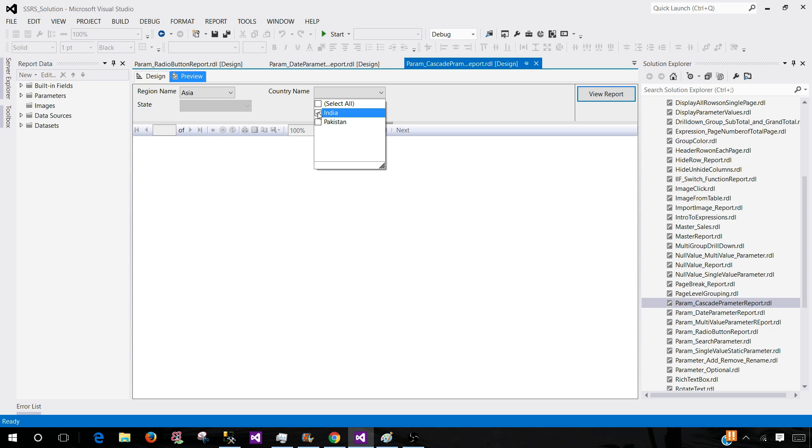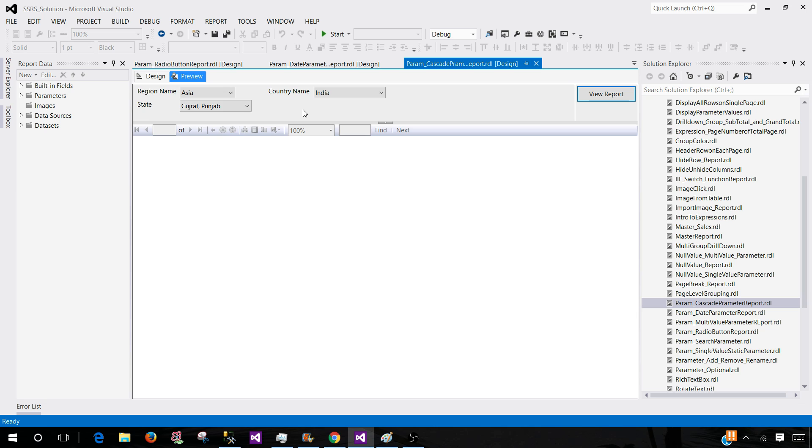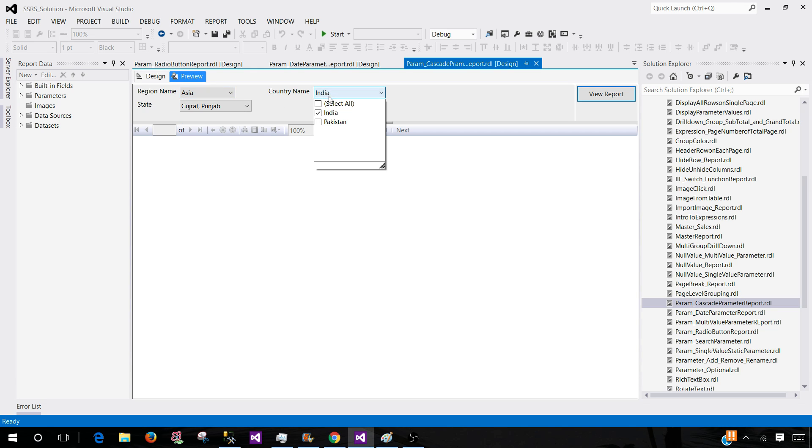Let's select India and then once I select India only the states available for India will be displayed here. We have Gujarat and Punjab. You can select that. This combination, the first one is a single type or single value parameter. This one is a multi-value parameter and the state is also multi-value.